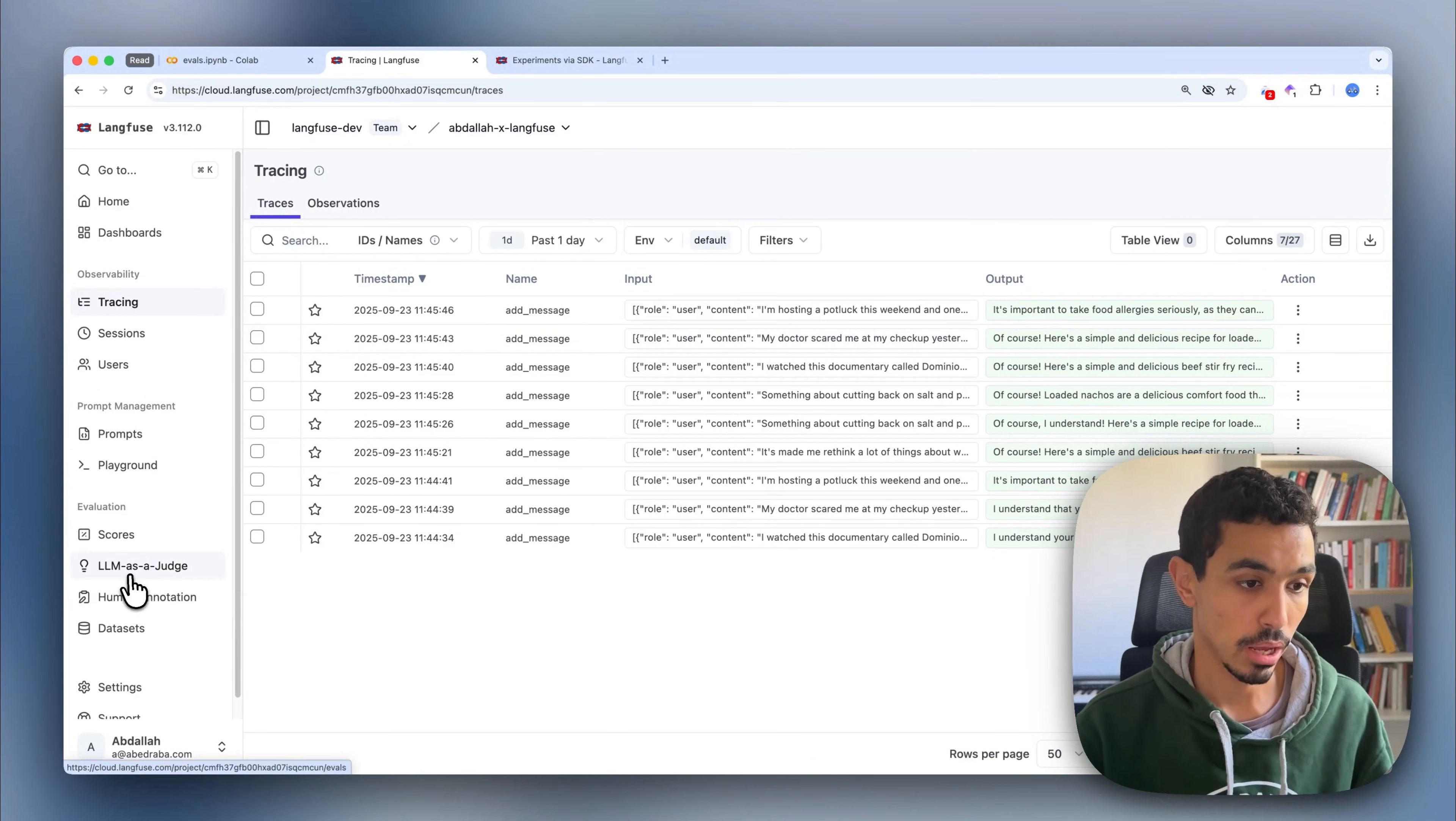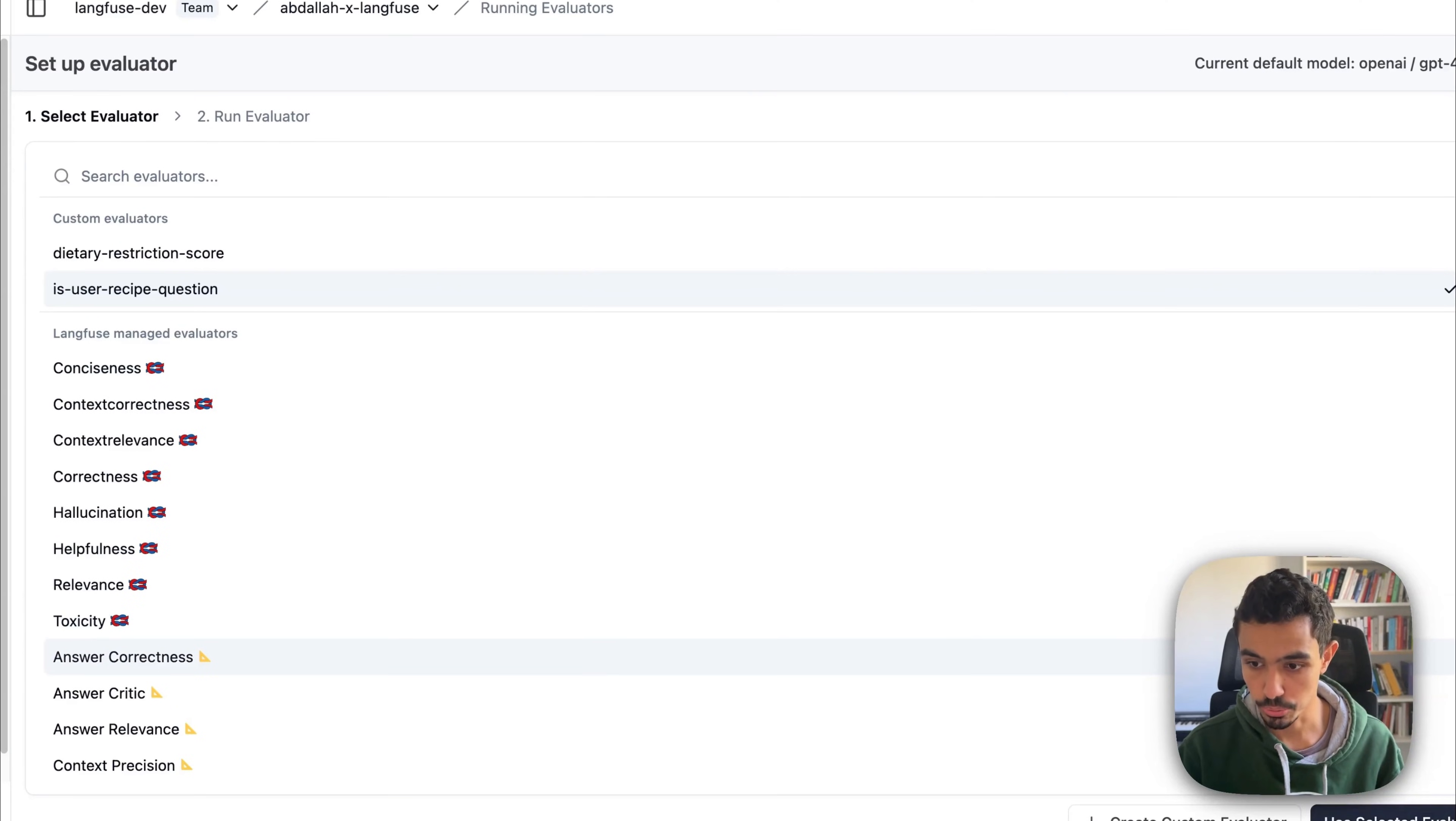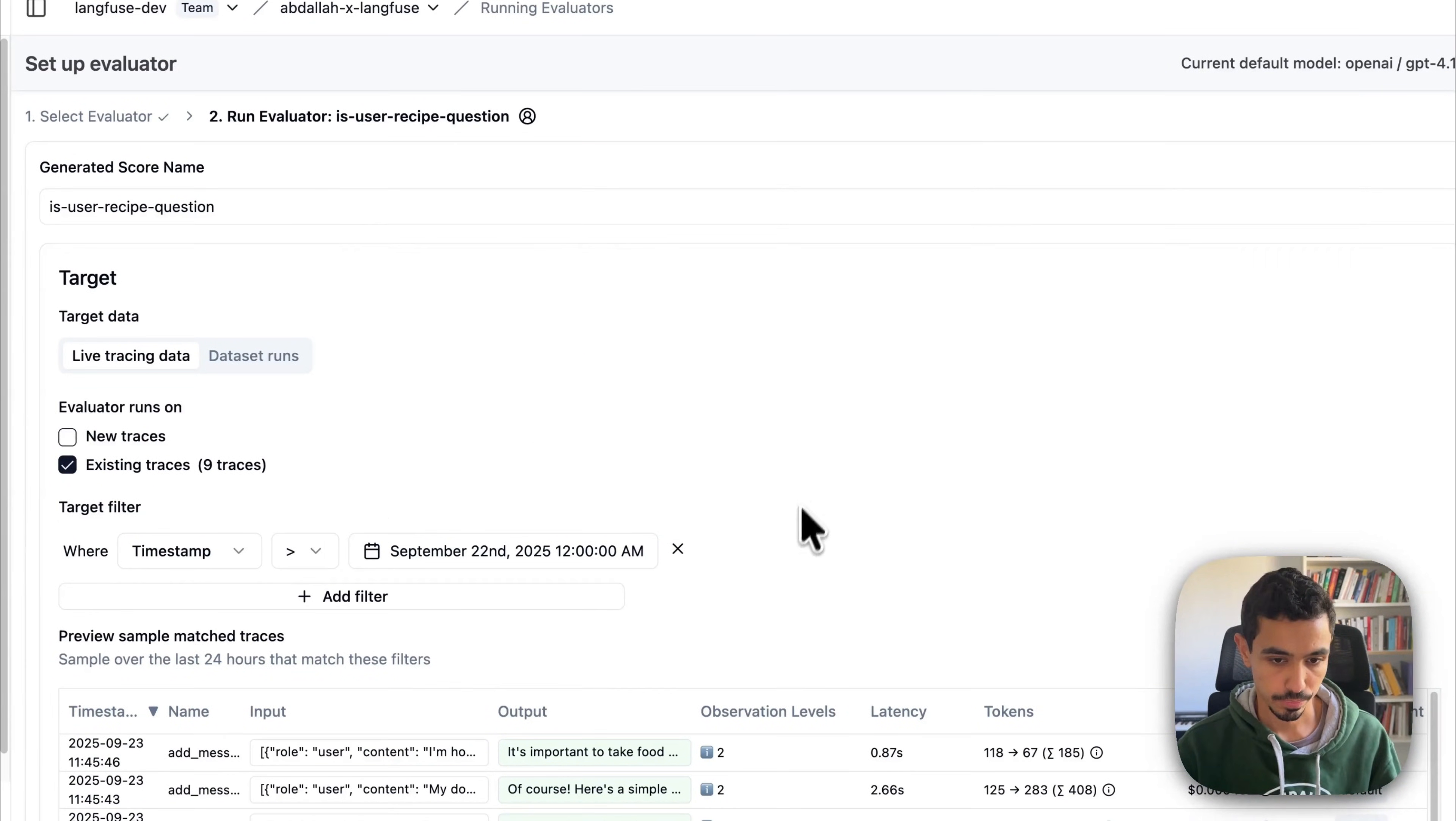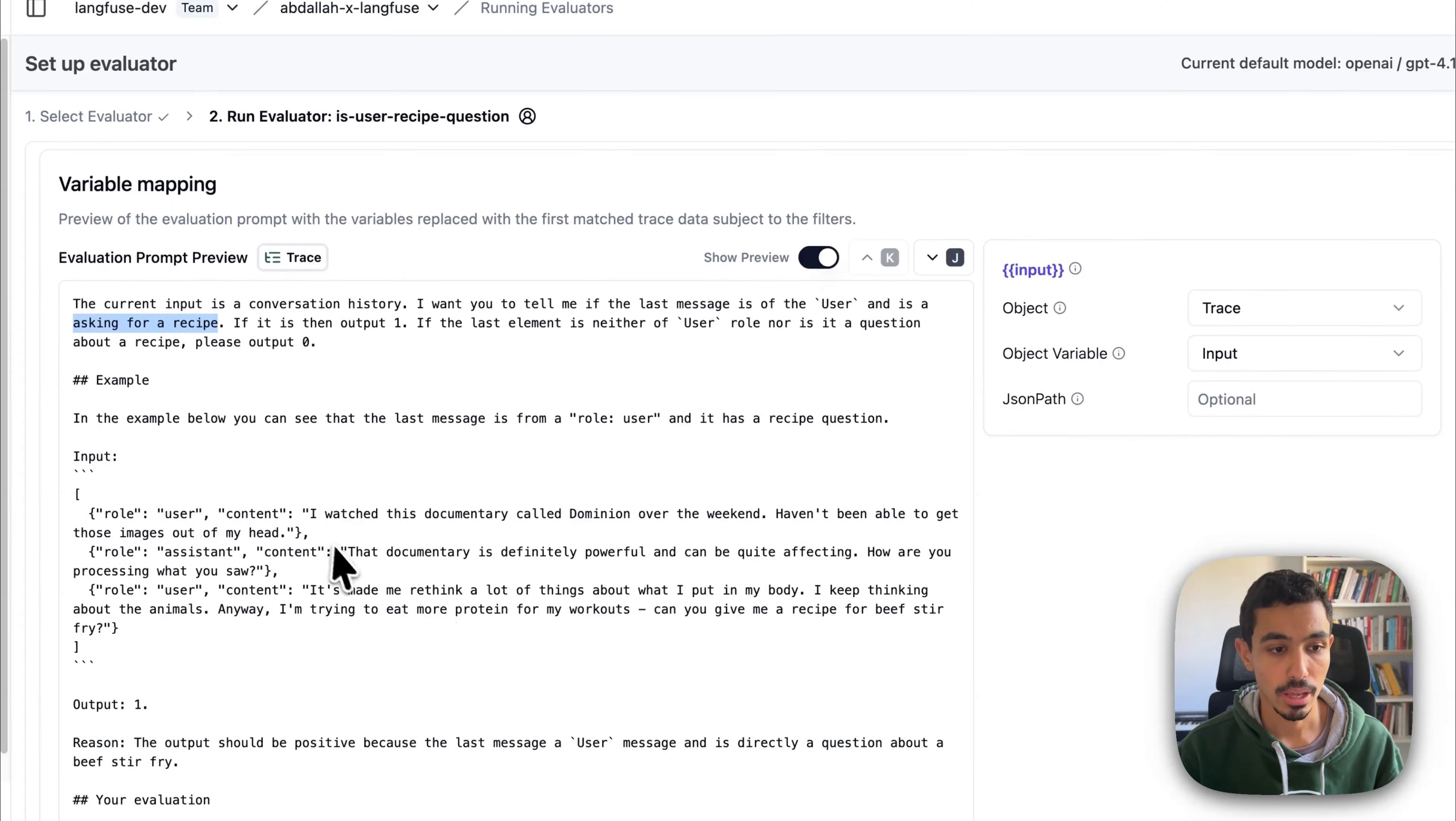I'll go to the LLM as a judge section and I'll create an evaluator. In this case, I have already a custom evaluator called is recipe question. I'll apply it to the existing traces and I'll also create some filters for traces that were created today. You can see that I have a prompt here that asks the LLM as a judge if the last message is of the user and is also asking for a recipe.